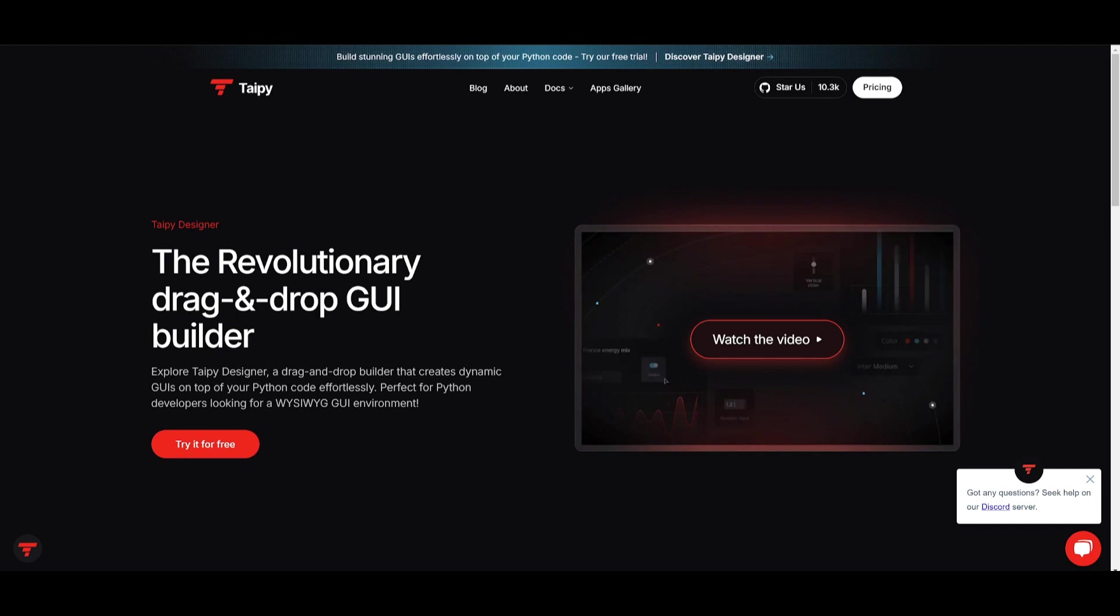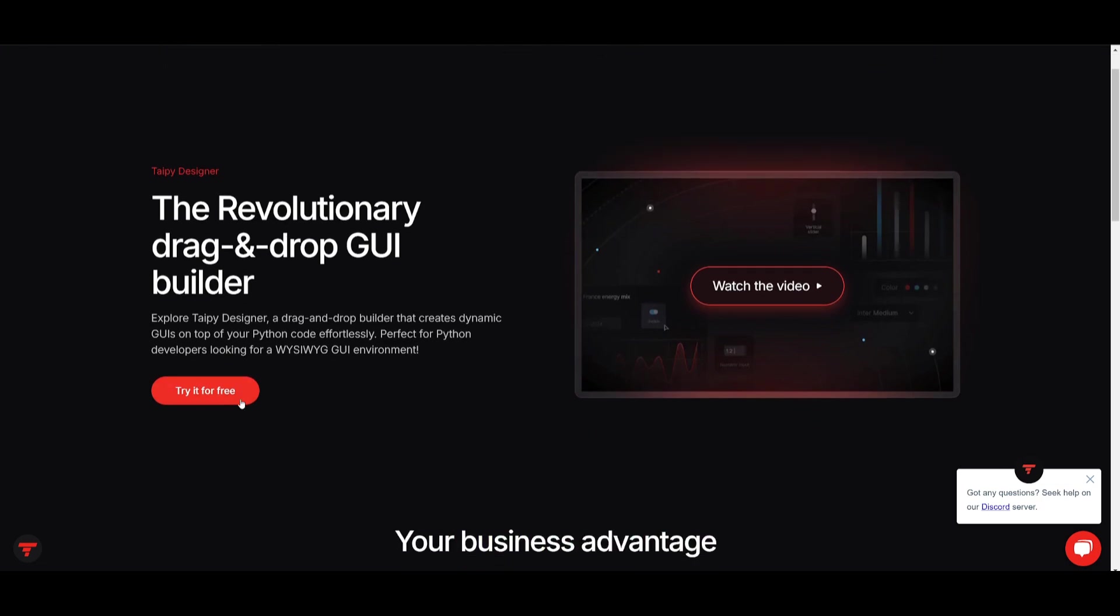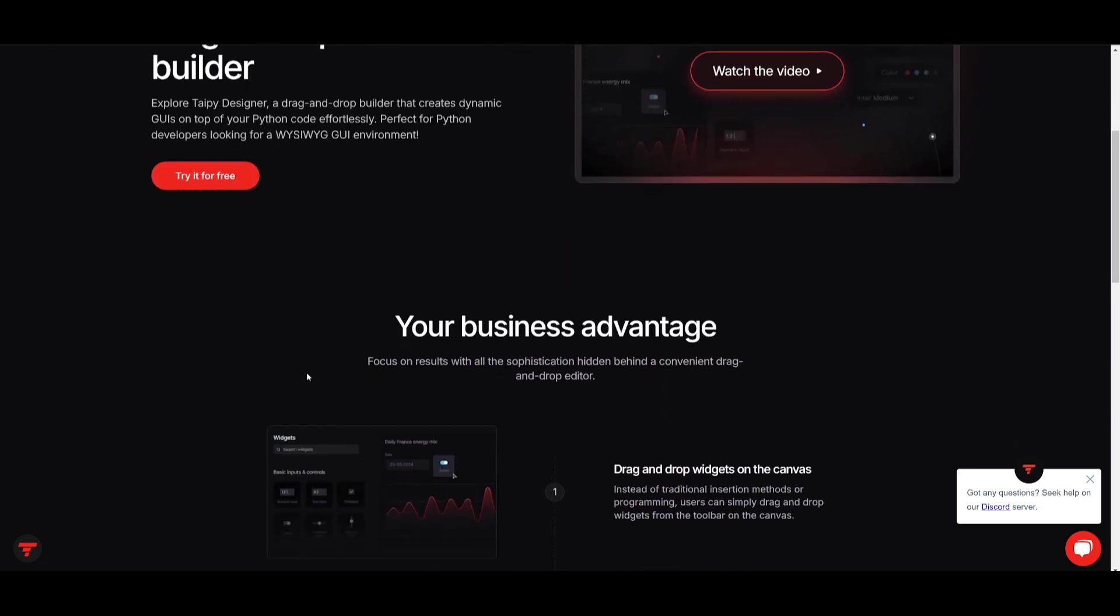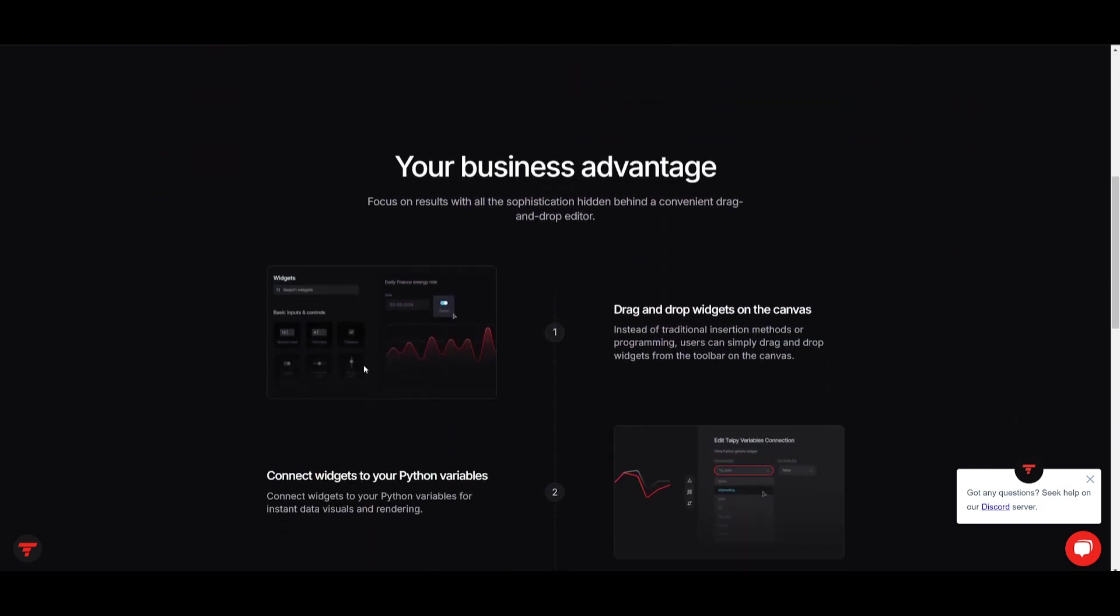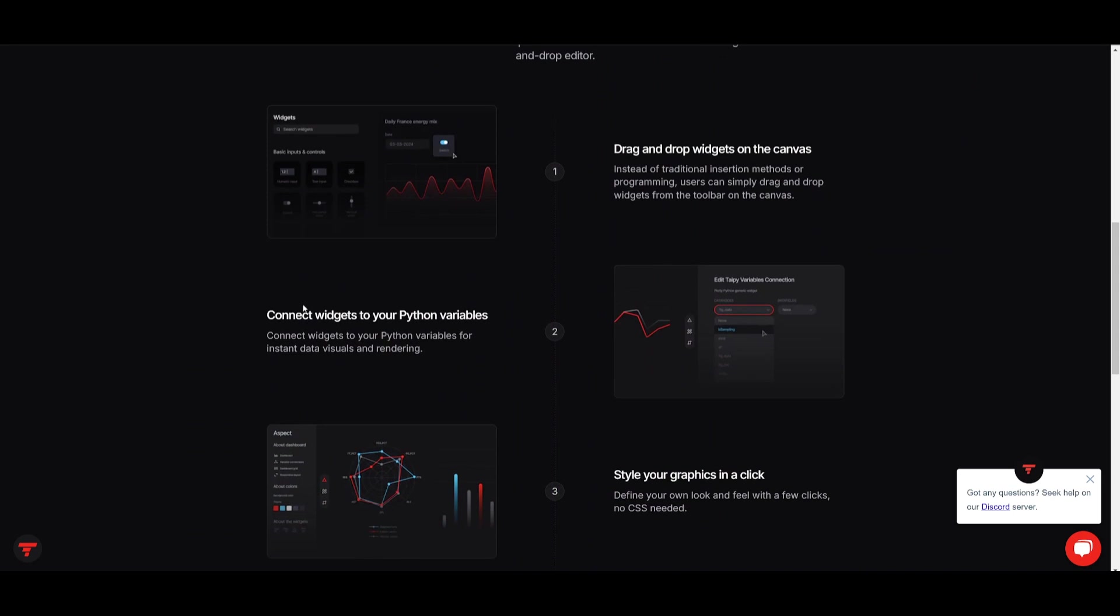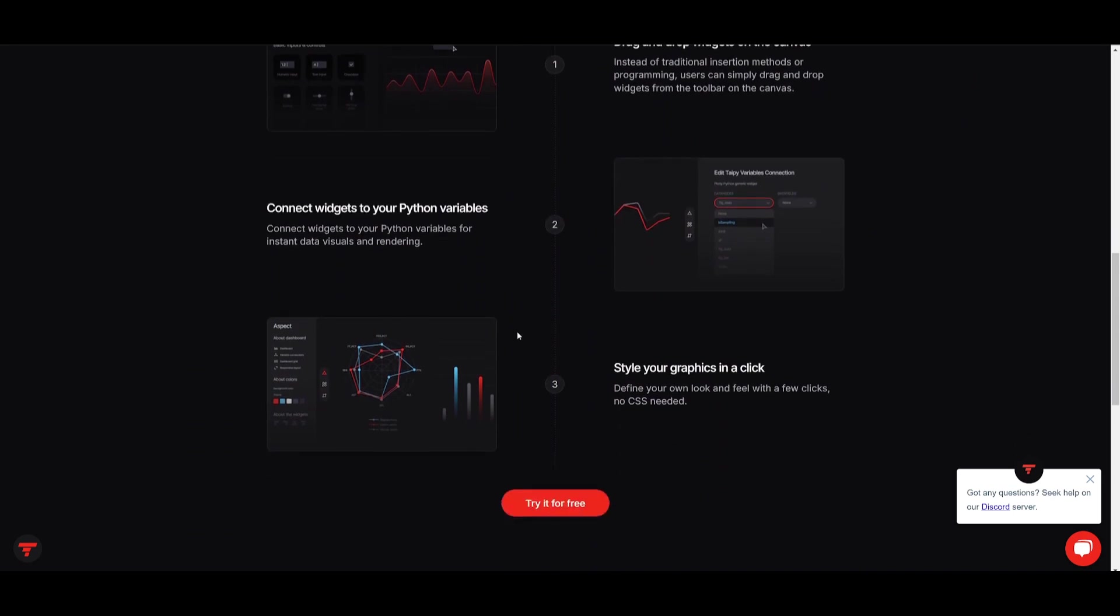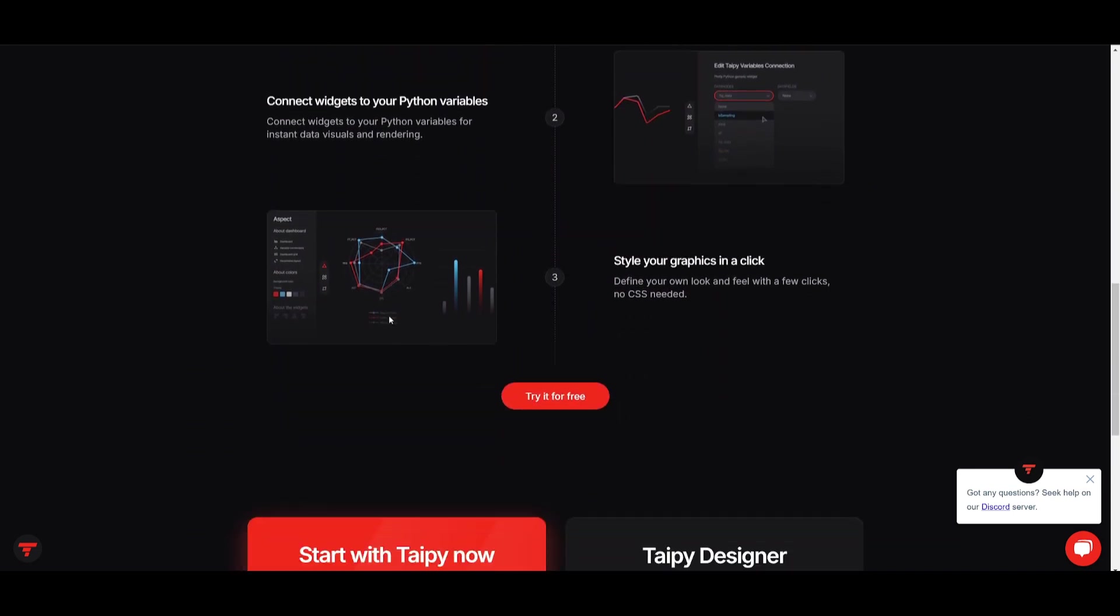And before we even get deeper into the installation, you can also try out the drag and drop GUI builder. You can try this for free by filling out this form and this is where you're going to be able to access this builder to simply just drag and drop components to fully build out your app.